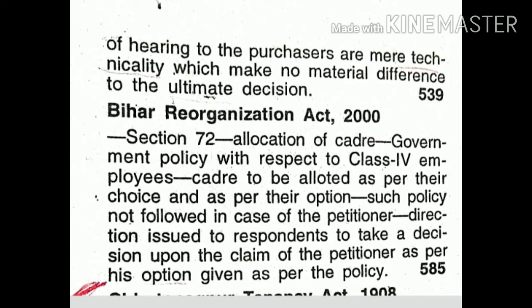Bihar Reorganization Act, 2000, Section 72, allocation of cadre. Government policy with respect to Class IV employees: cadre to be allotted as per their choice and as per their option. Such policy not followed in case of the petitioner.